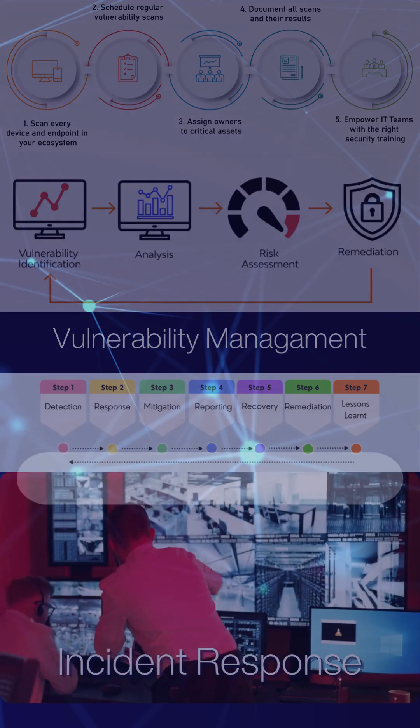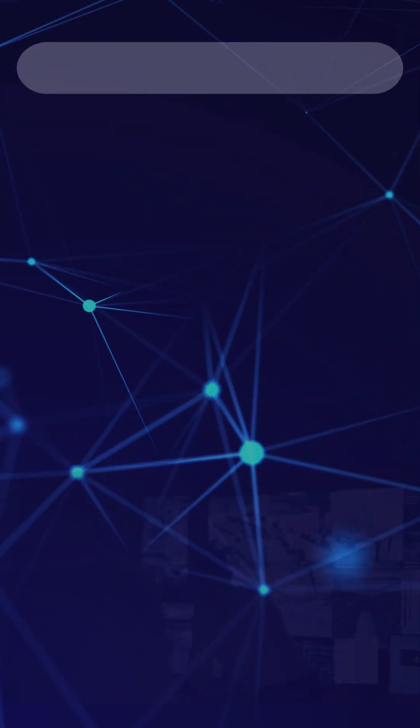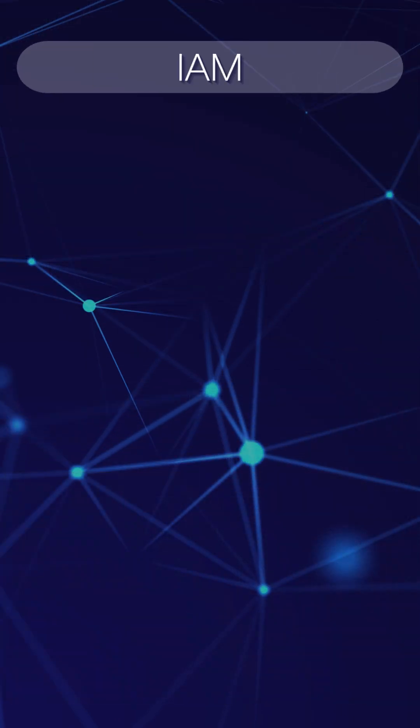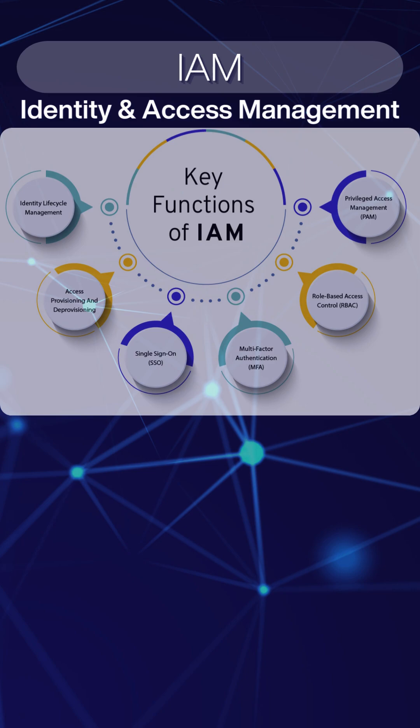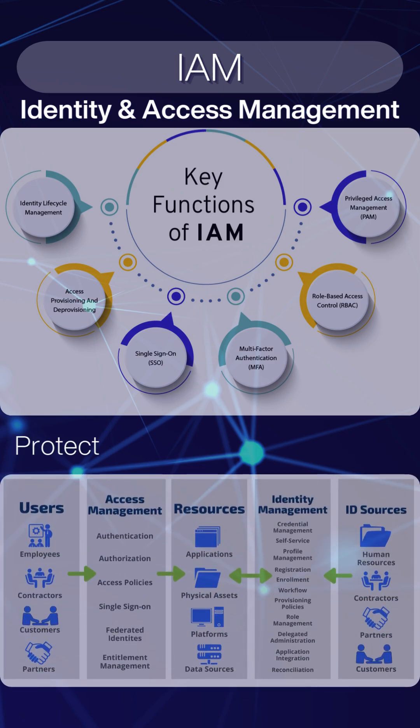Furthermore, we will implement and maintain effective IAM, Identity and Access Management, controls to protect access to systems and data.